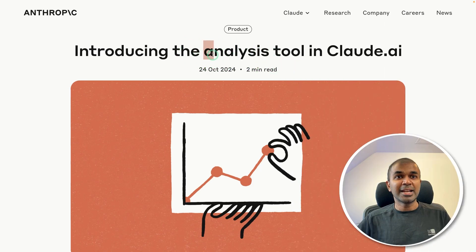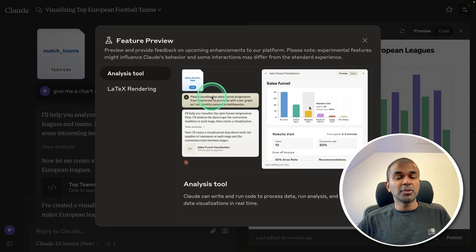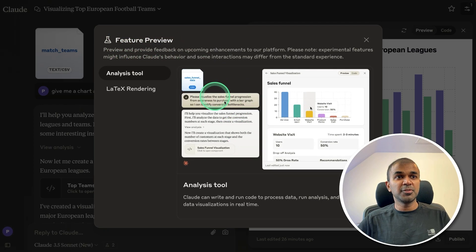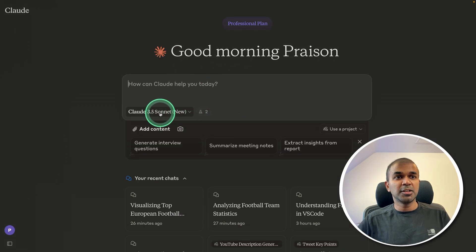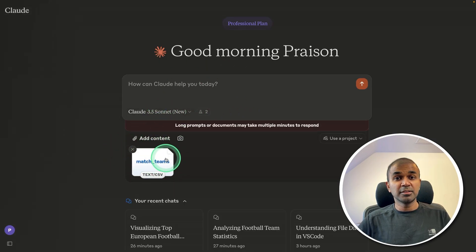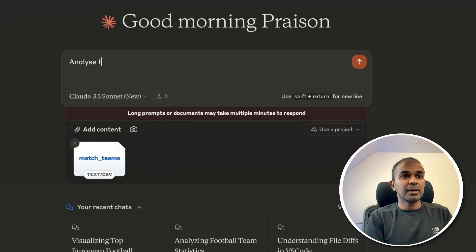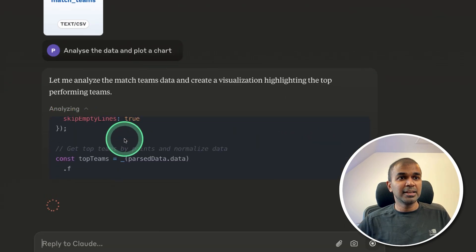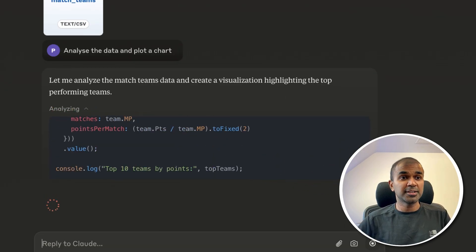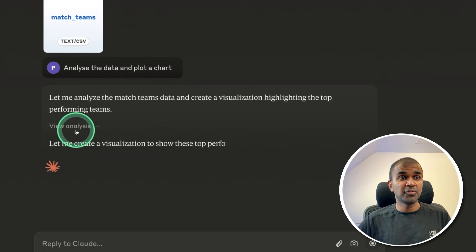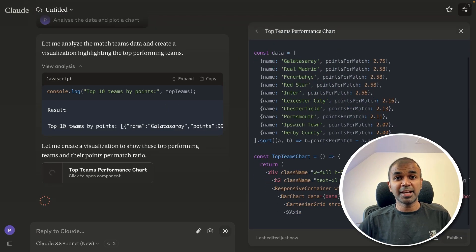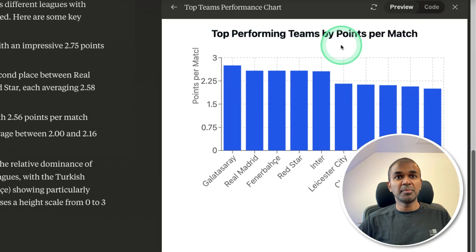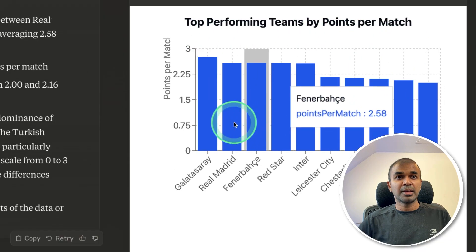Next, we have the Analysis tool from Claude.ai. When you log into Claude.ai, in the feature preview settings, you can activate it by clicking the icon. Once activated, go to a new chat, add a CSV file with football data, and say 'analyze the data and plot a chart.' Now you can see it's writing code to understand what it is — not using Python like ChatGPT. After analyzing, it writes the code and displays a chart: top performing teams by points per match. The chart is interactive.